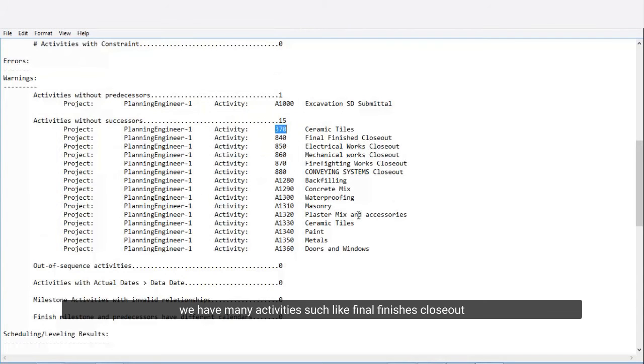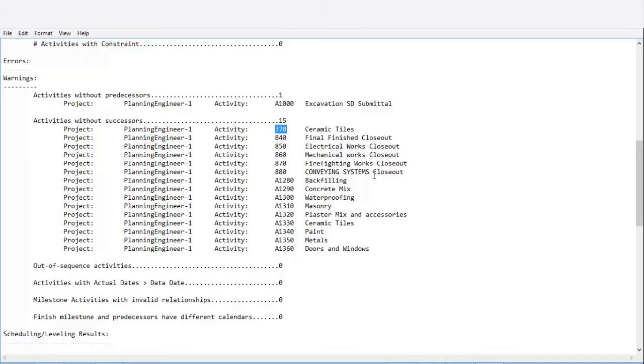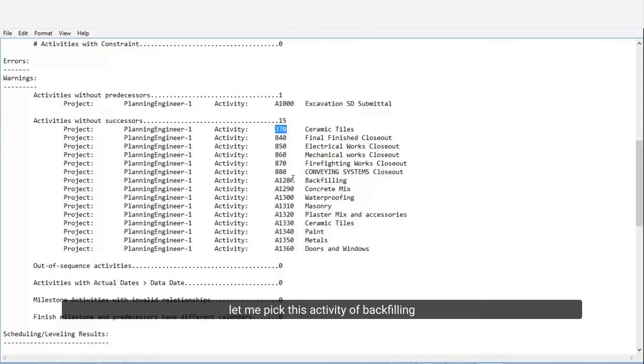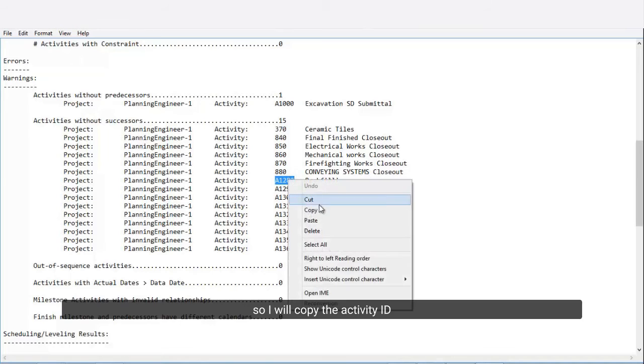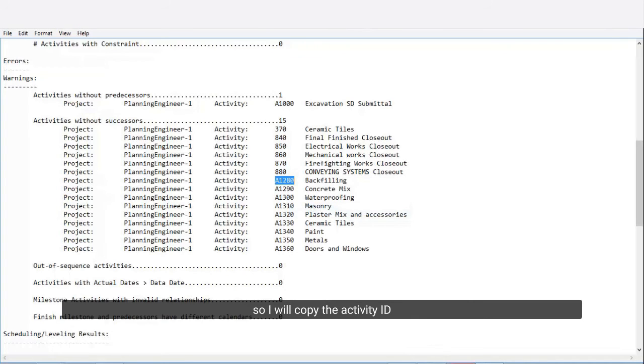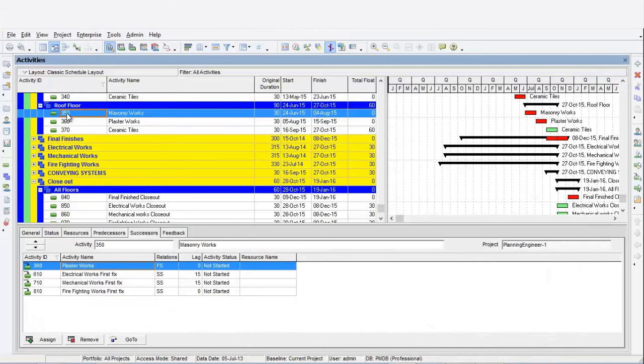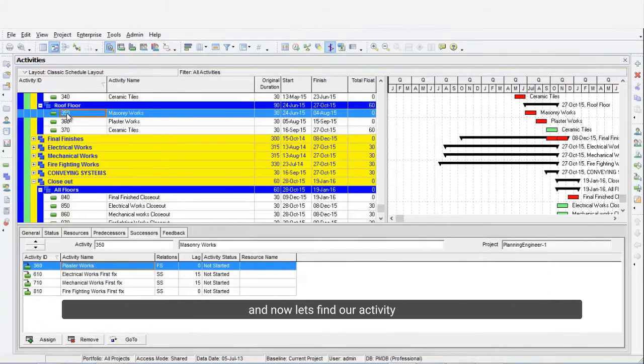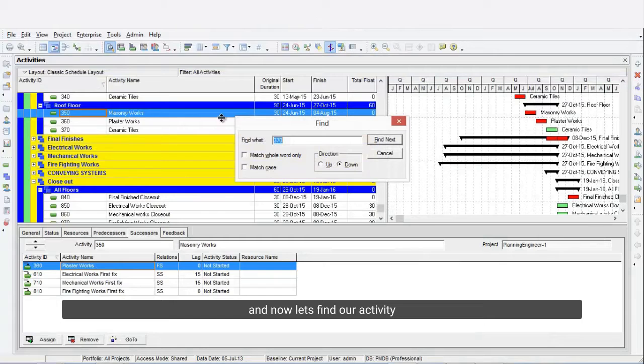We have many activities such as Final Finishes Closeout. Let me pick this activity, Backfilling. I will copy the activity ID and now let's find our activity.